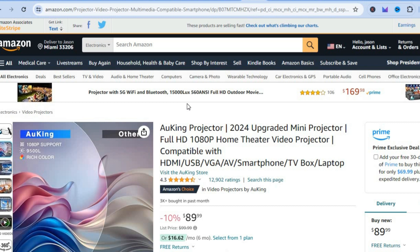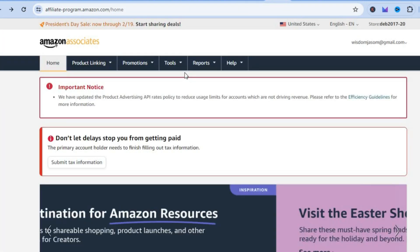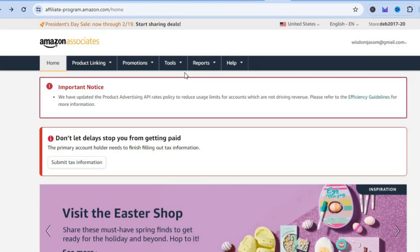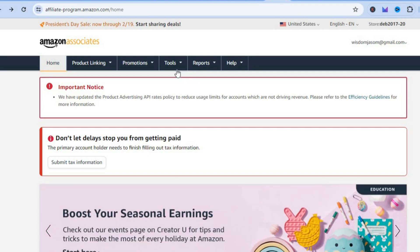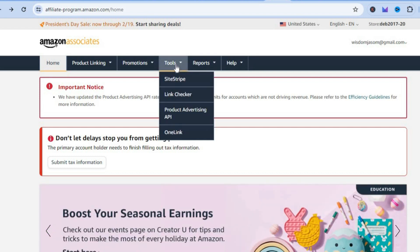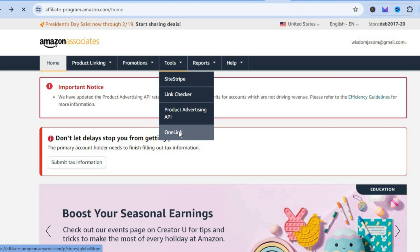The free option is once you're signed up as an Amazon Associate, you'll be redirected to a dashboard just like this. Once on your Associates homepage, I want you to hover over Tools.